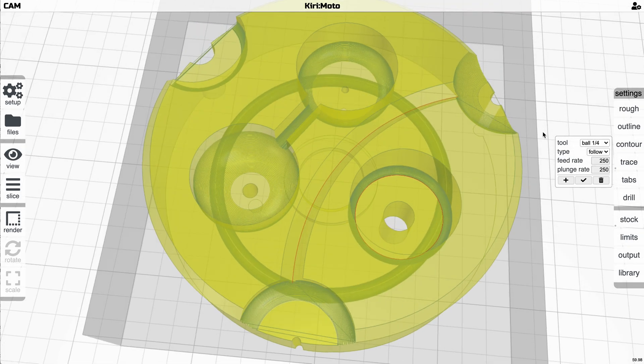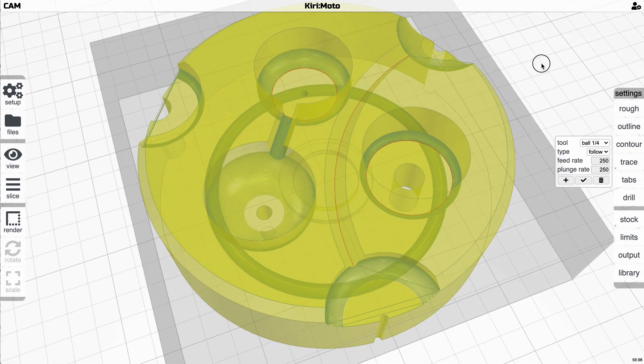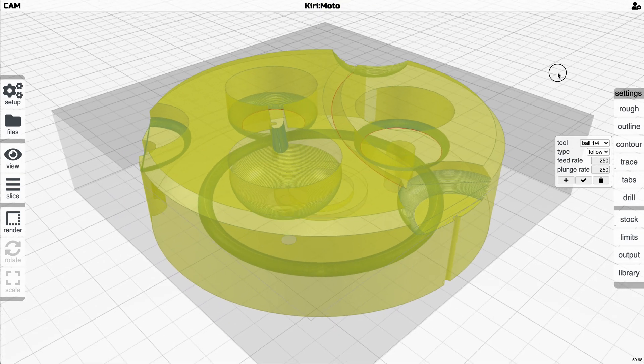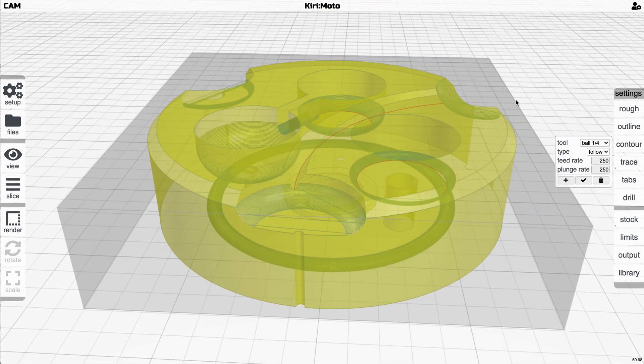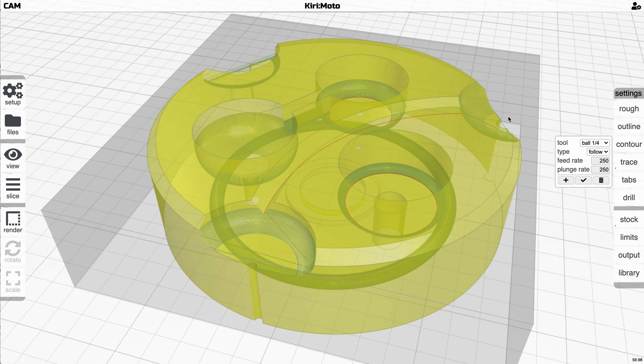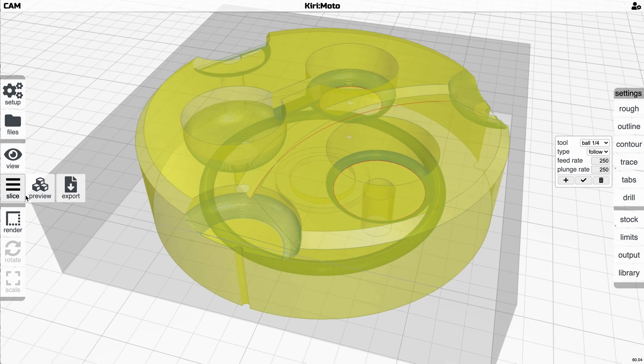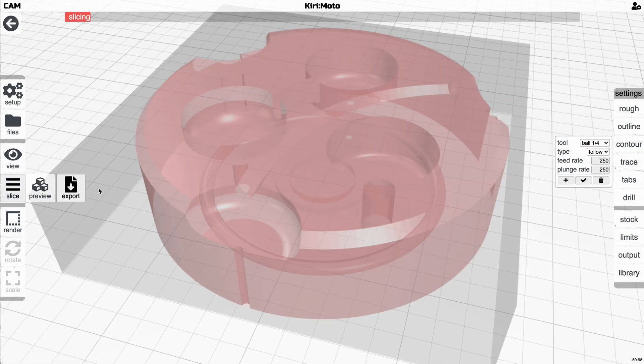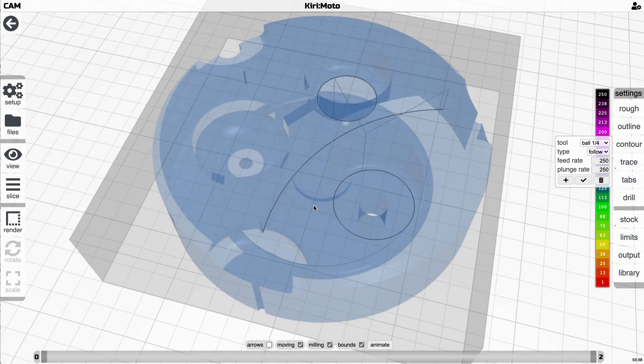Let's take a quarter inch ball mill that's going to match this one here. Obviously you wouldn't do this in the real world but I'm just going to show you. You can now preview this.